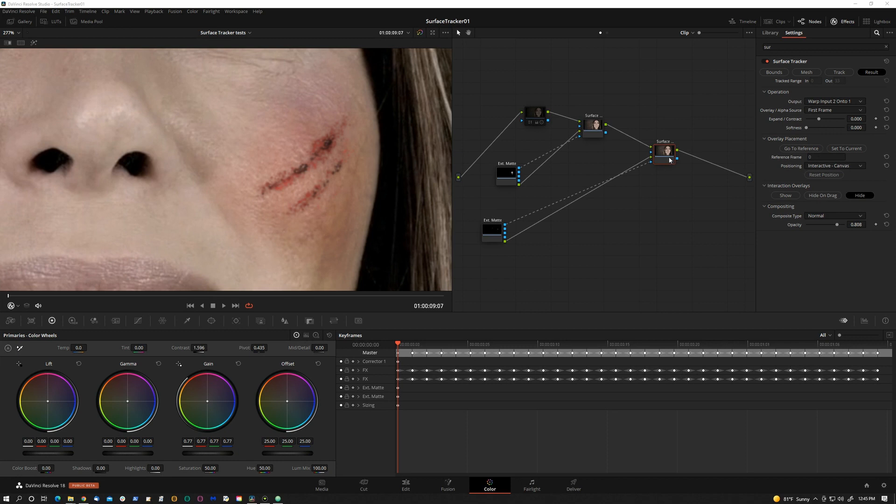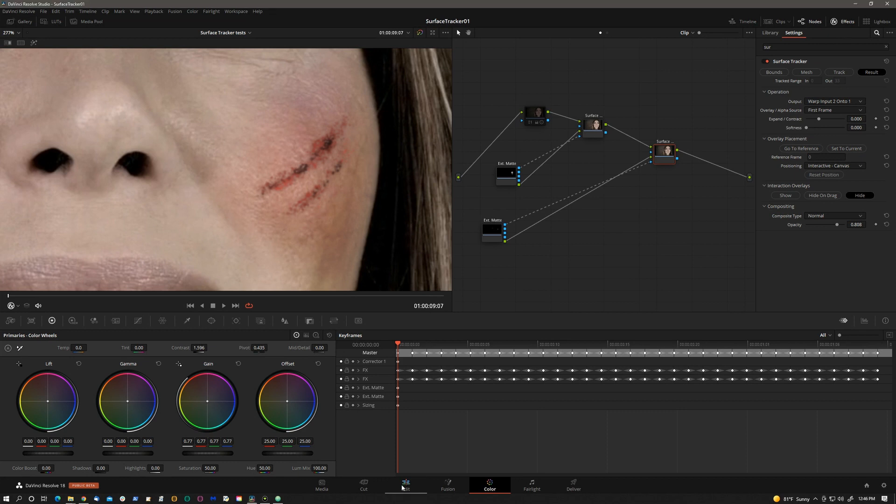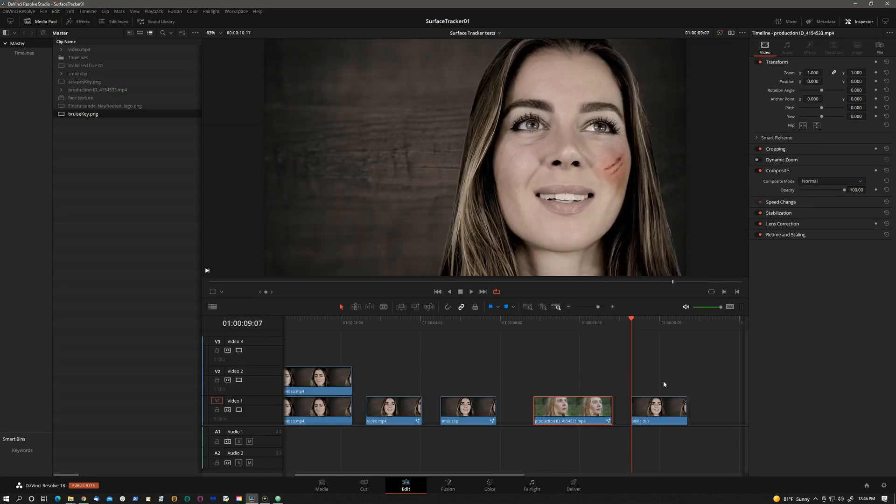At the moment, it's not. I'm not sure what black magic's plans are about that, but you can still generate things in fusion and comp it over in the color page. Let me show you how that works. So let's go out to the edit page. I'll hold the alt key to make a duplicate of that clip.